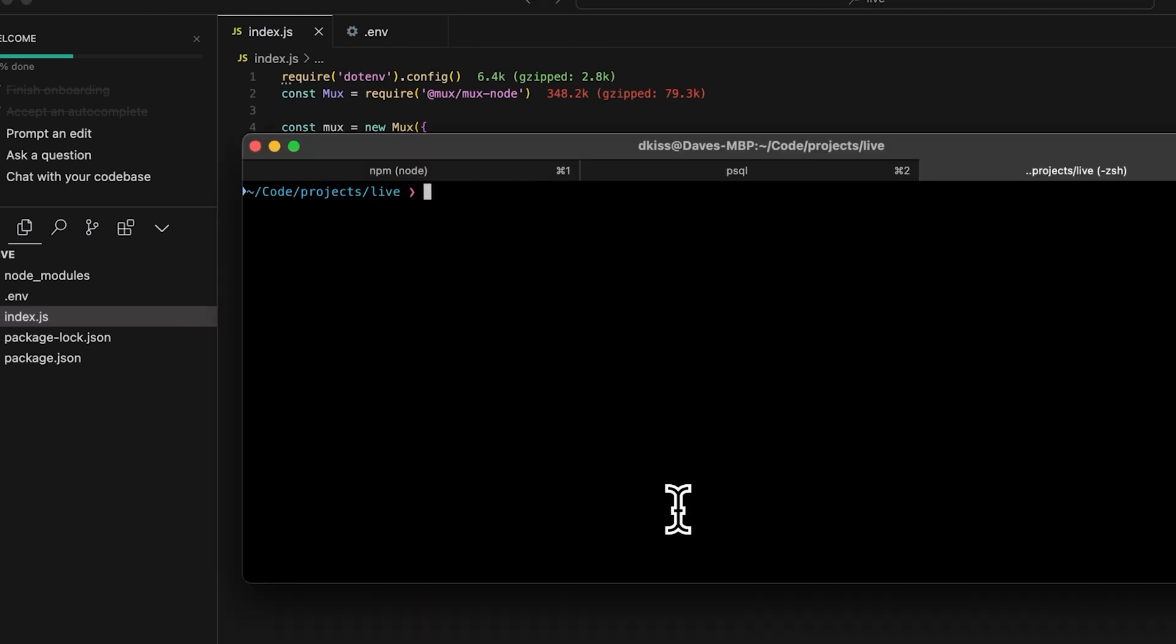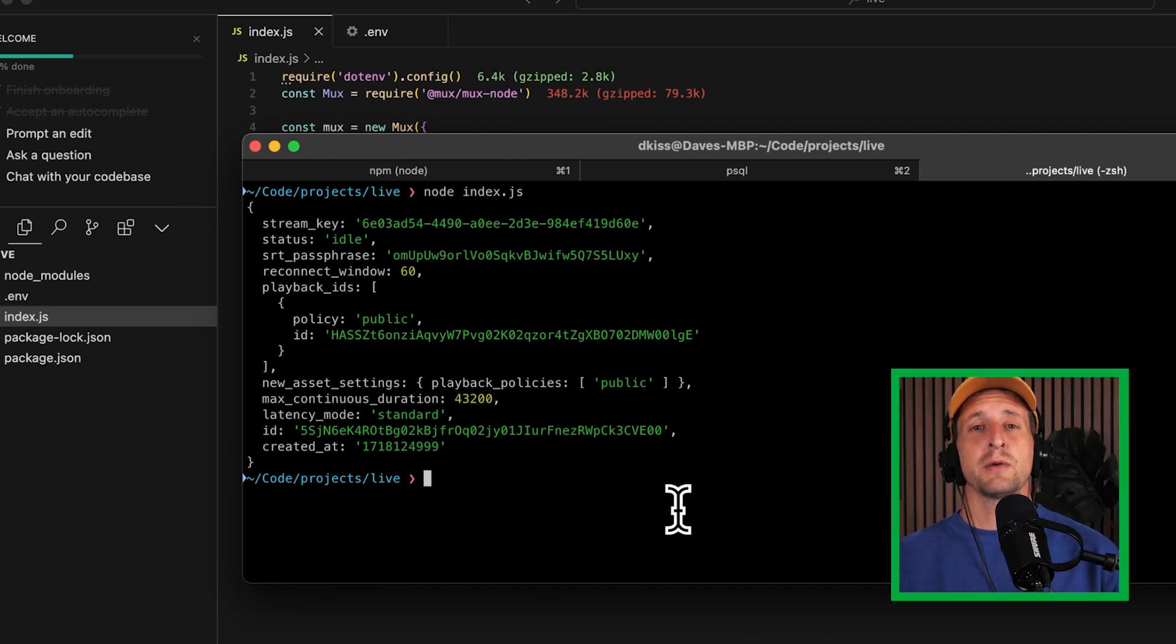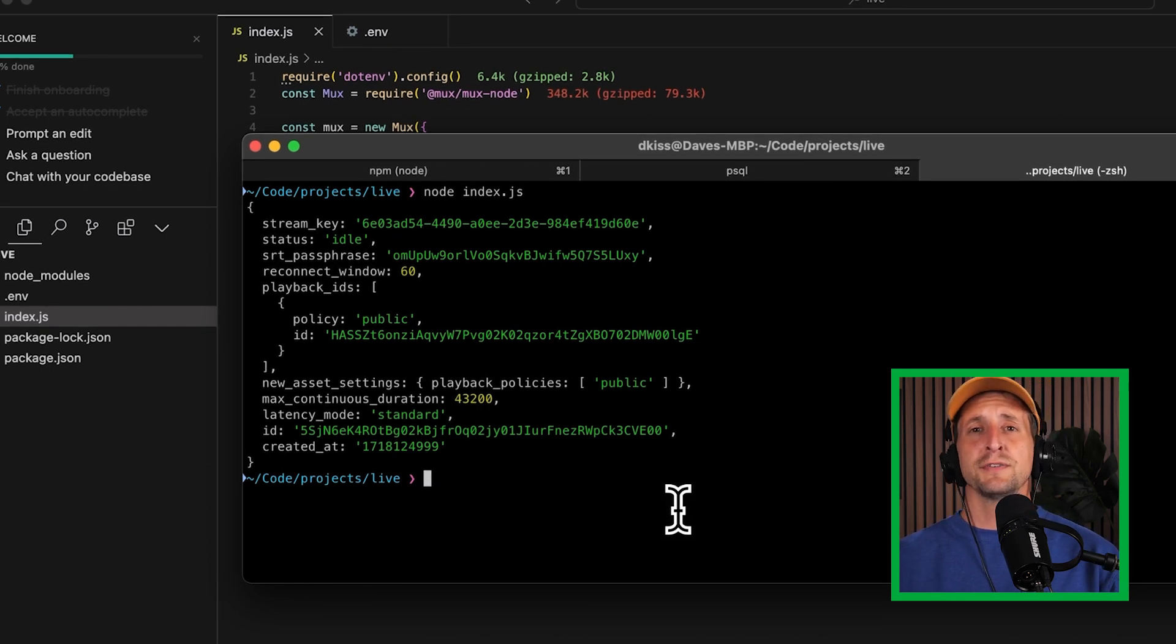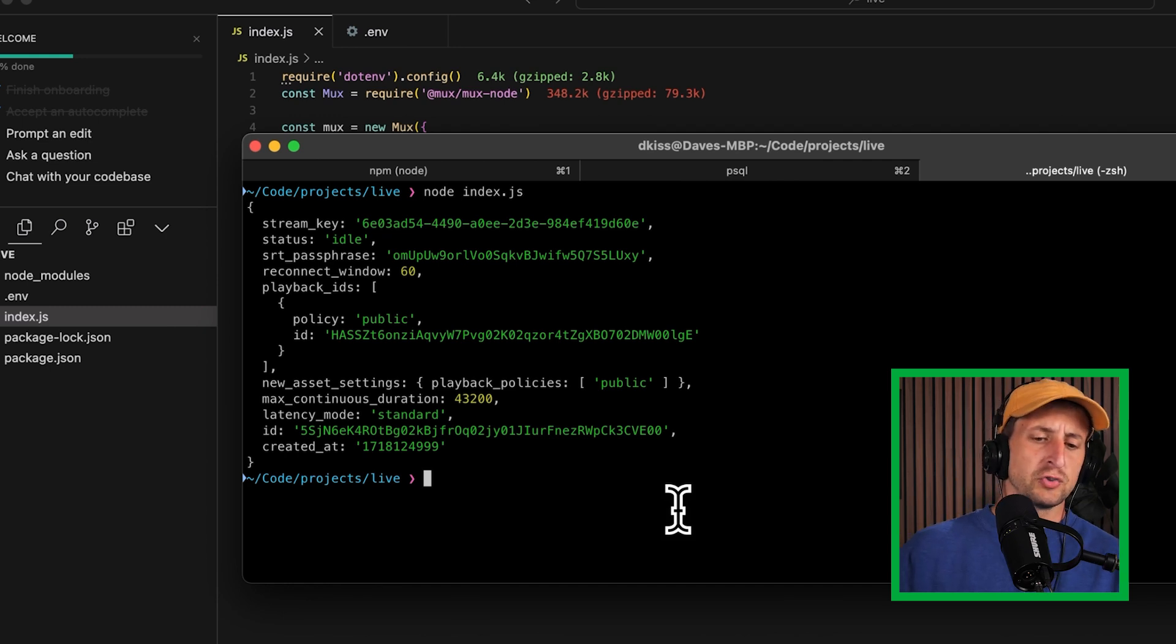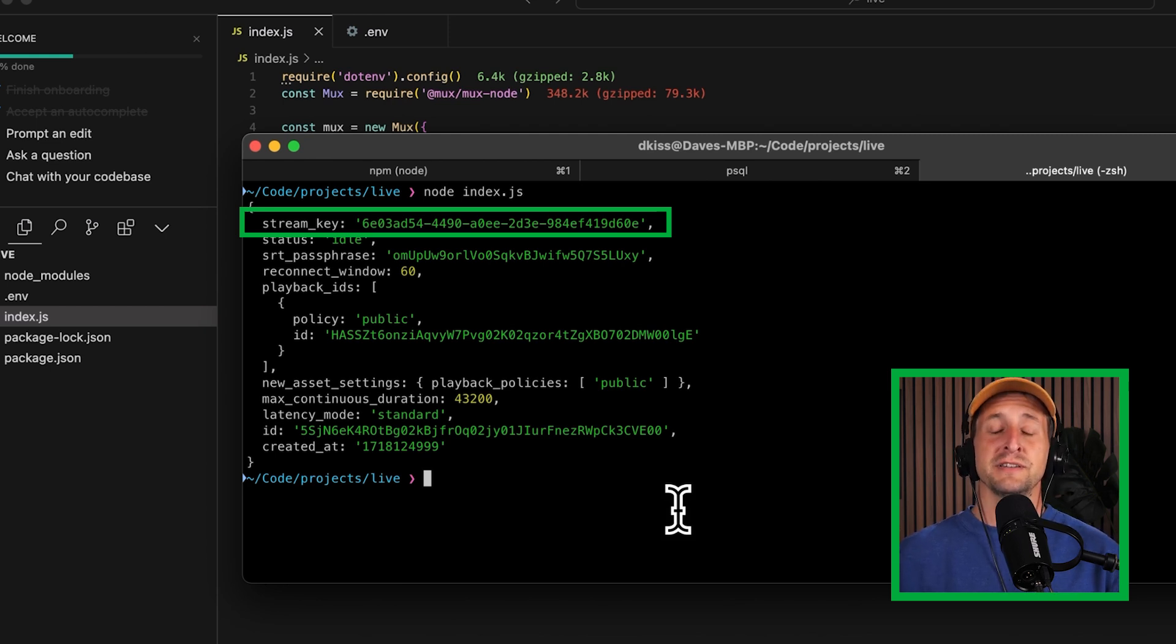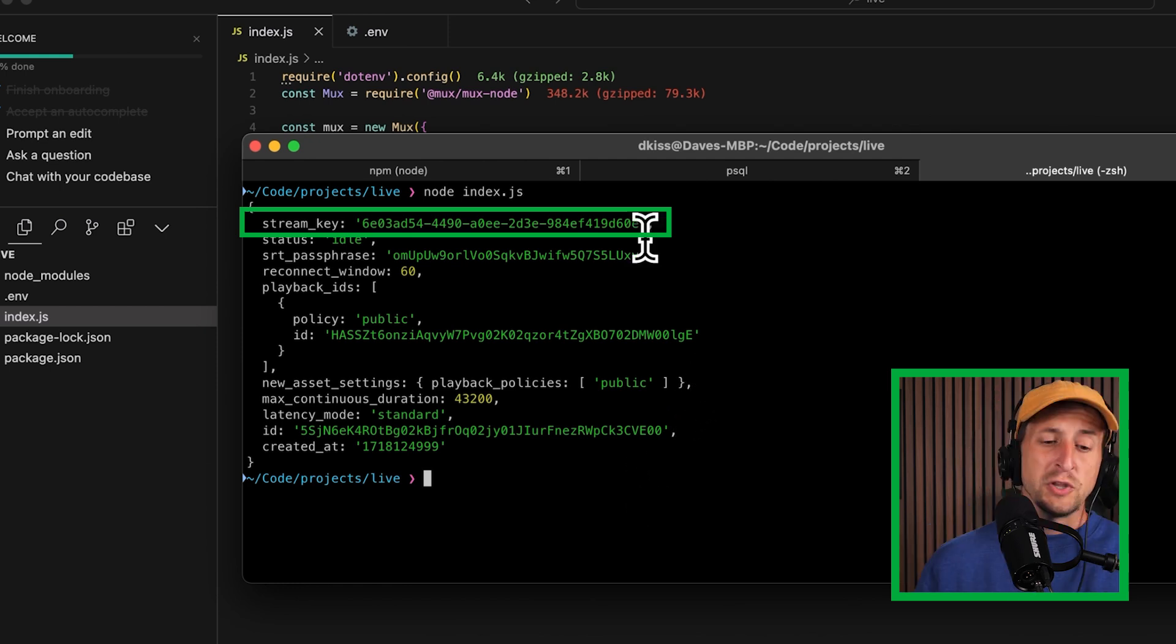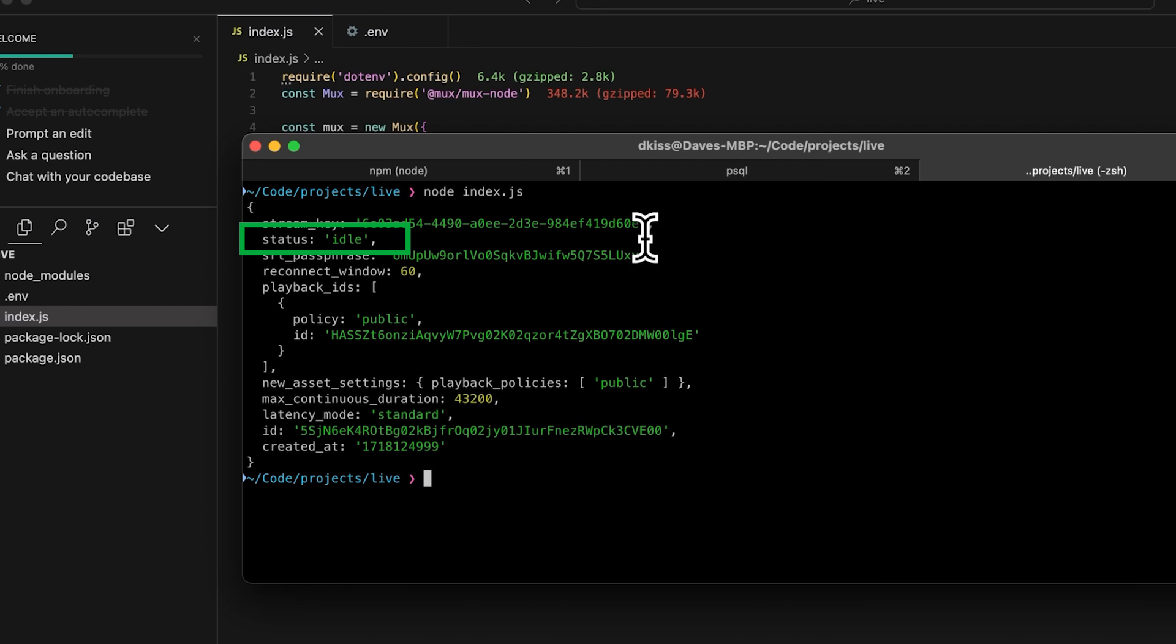We're going to head over to the CLI and run the script. Great, you can see that our script executed successfully, we have an interesting payload that was returned as a result of running that request. This payload contains all of the information that we need to be able to turn this live stream on and off when we're ready to. Most importantly, is the stream key. This is basically a password that allows you to connect to this live stream container and send live videos that will then be broadcast to wherever this live stream is meant to be played. You can also see that the live stream status is idle because we're not currently sending any live video.